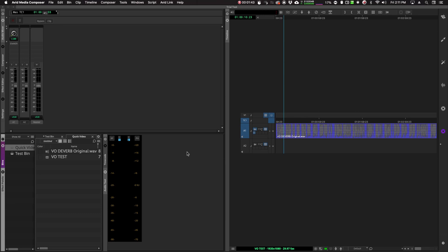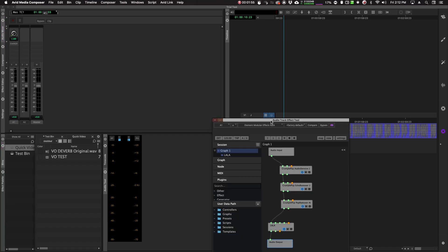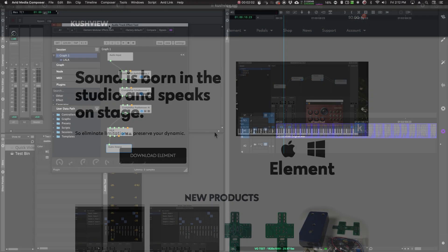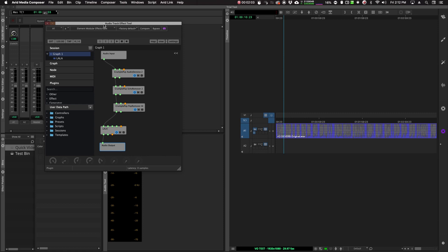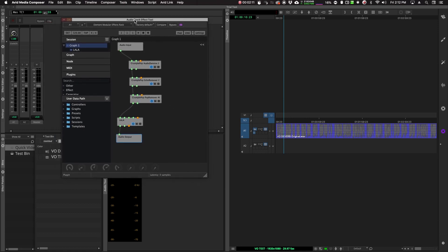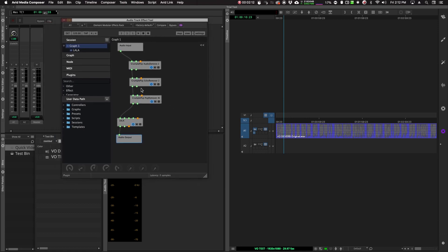And not only is this good for Crumple Pop, but it goes beyond to other plugins that this might be useful for, especially for Avid editors. So there's a company out there called Kush View, and they create this plugin called Element. Now this basically is a plugin host, but this can serve as a plugin wrapper for Avid Media Composer, and I'm assuming this would work in Pro Tools as well.